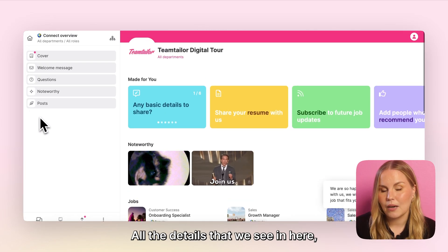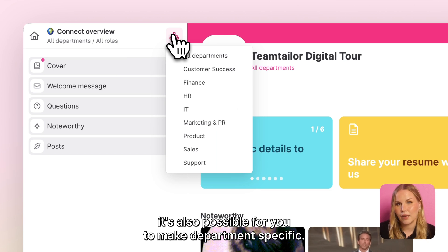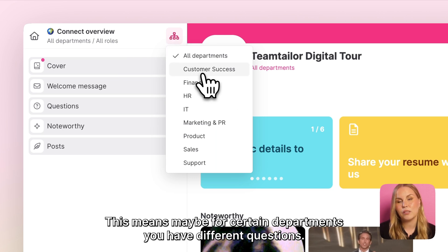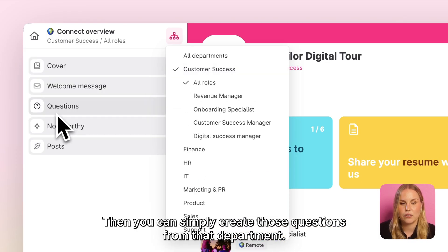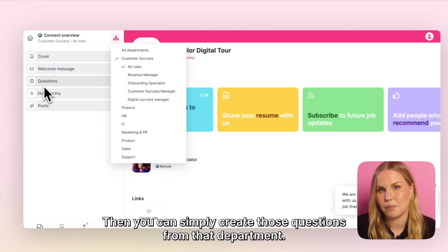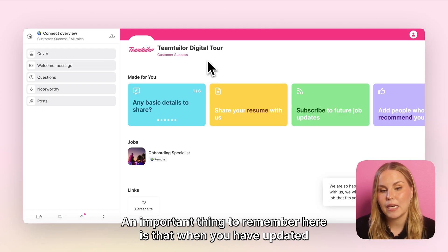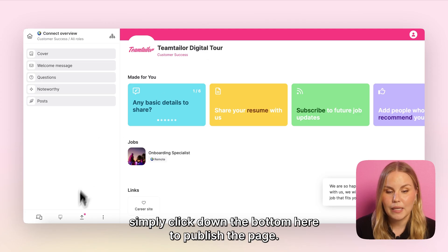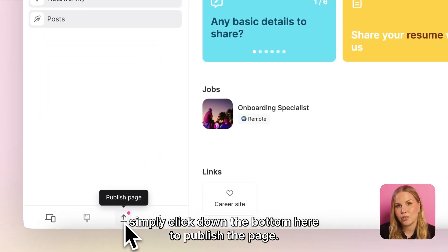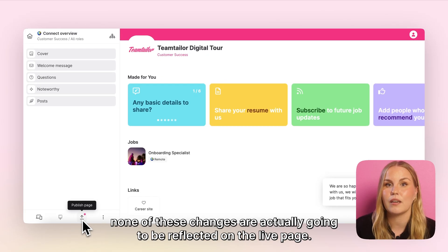All the details that we see in here can also be made department specific. This means that for certain departments you may have different questions, and you can simply create those questions from that department. An important thing to remember is that when you have updated all the details that you want the candidates to see, simply click down at the bottom here to publish the page. If you forget to do so, none of these changes are actually going to be reflected on the live page.